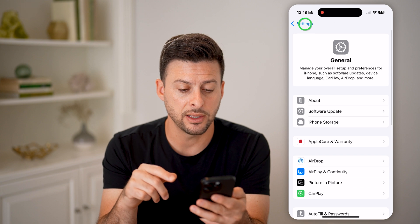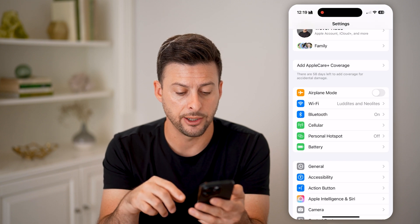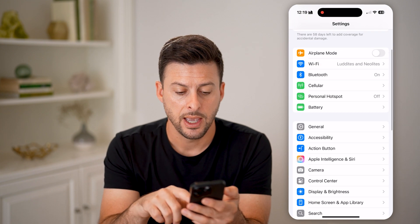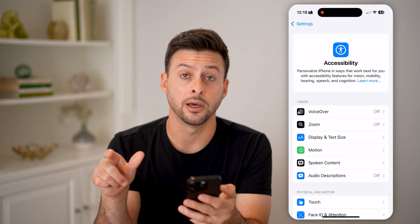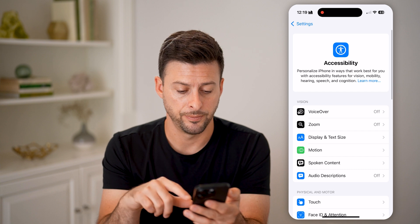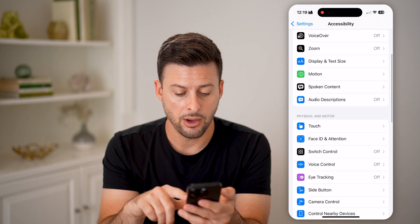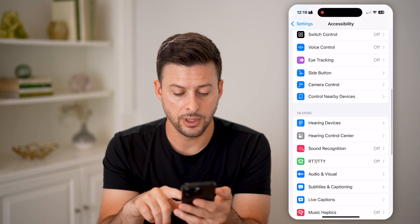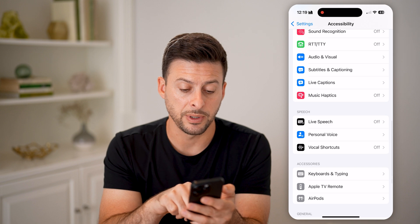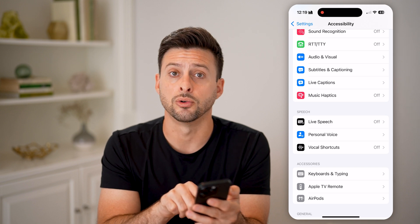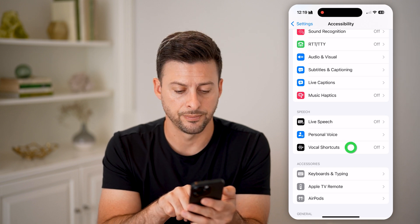After you've done that, let's go back and tap on Accessibility under General. All we need to do is scroll down and you'll see under Speech is Vocal Shortcuts.